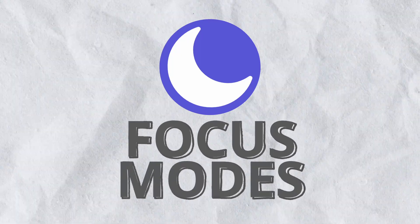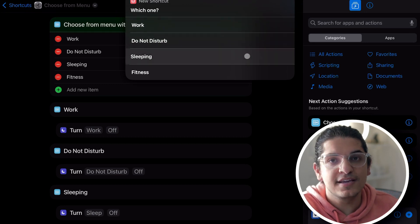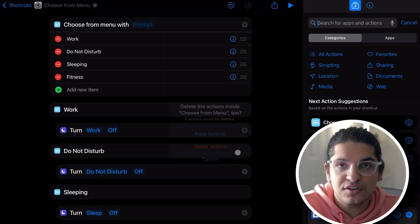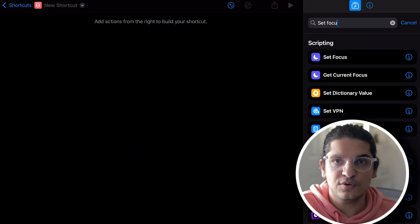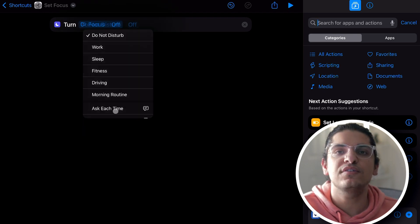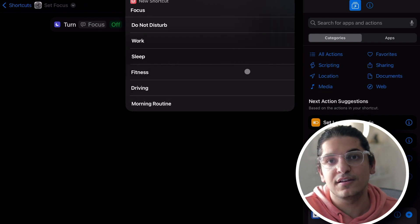One of the most requested features for Shortcuts is being able to check what focus mode you're running. With the new update, you finally have a get current focus action. There's also an update for the set focus mode action — if you had a menu-based shortcut to select your focus mode, you don't need that anymore. You can replace the entire menu with just one set focus mode action and select 'ask every time,' and it will create a menu for you automatically.